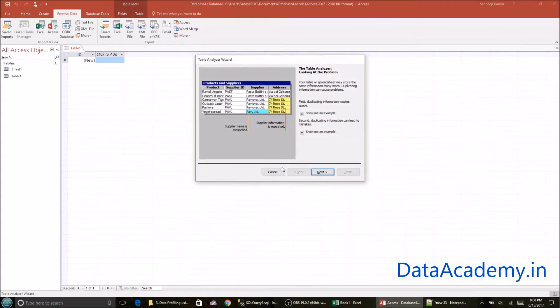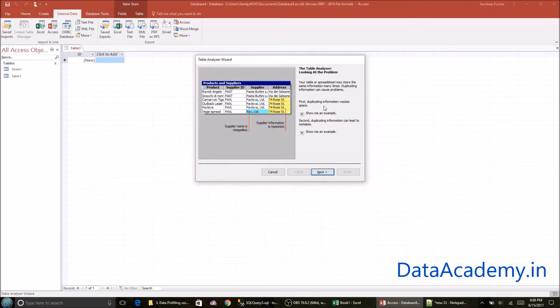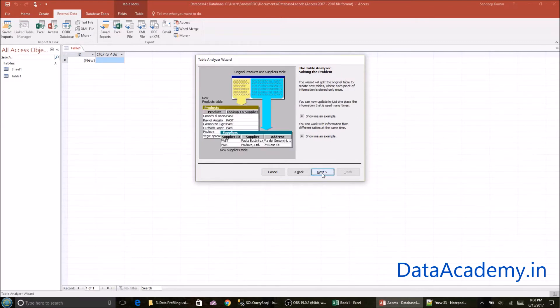Yes. And here it's explaining how it's going to analyze the data set. So the first thing it says is it's going to look at repeating data and it will normalize it or split it into a different table. So here no action is required. This is just an information window. So just click on next.